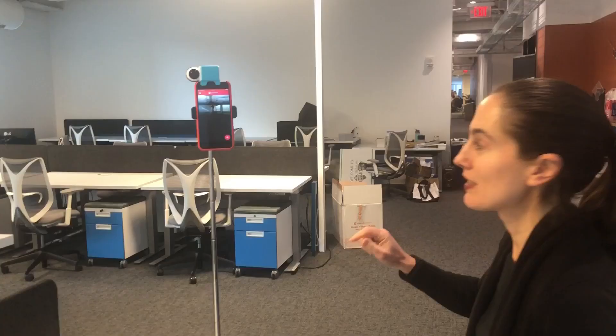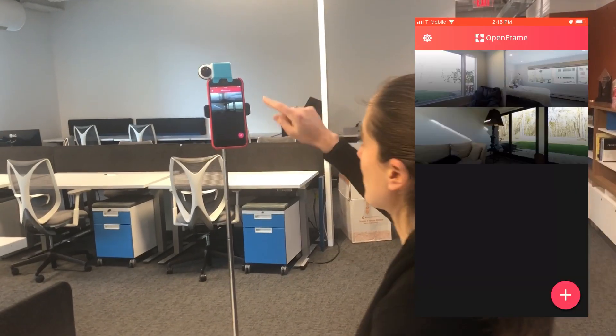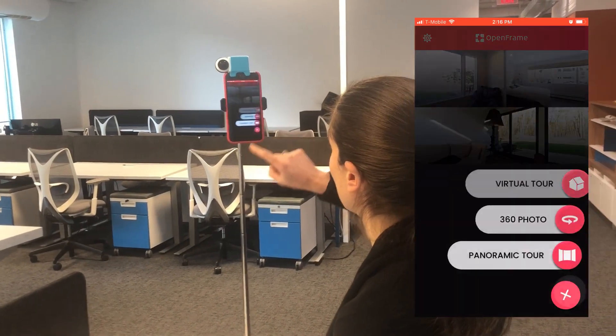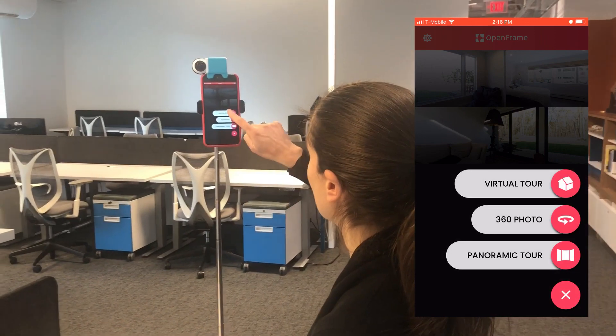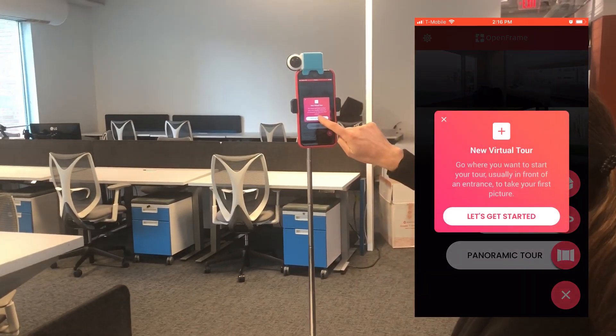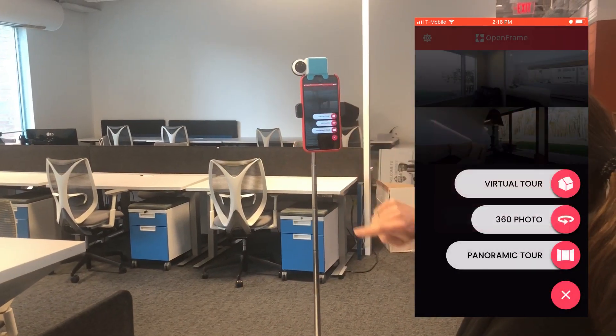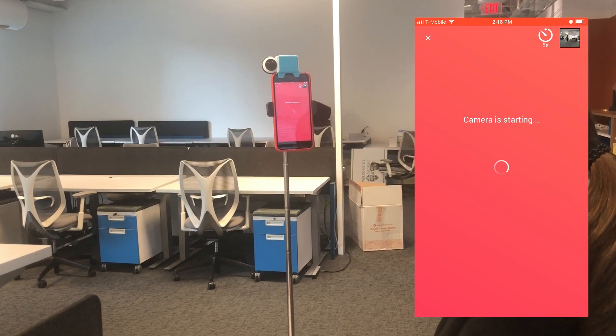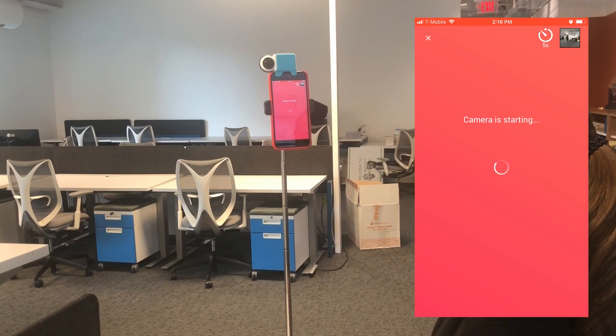Hi, this is Jennifer from OpenFrame and today I'm going to walk you through how to create a virtual tour. The first thing you're going to do is press on the plus button, then click on virtual tour, and on the screen you'll see prompts that'll help guide you on what to do next.